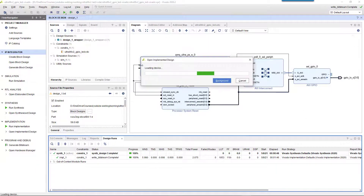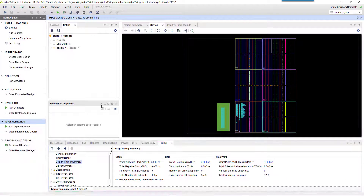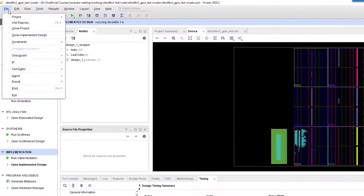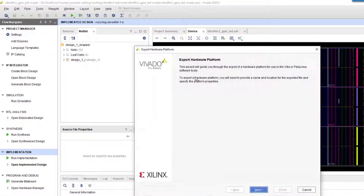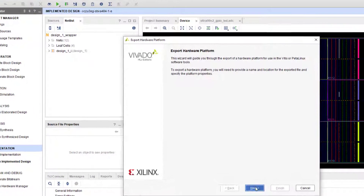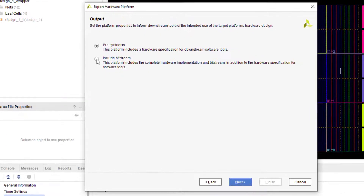After generating the FPGA bitstream, click on File and select 'export hardware'. This generates the hardware platform XSA file that will be used later for creating the Vitis project.